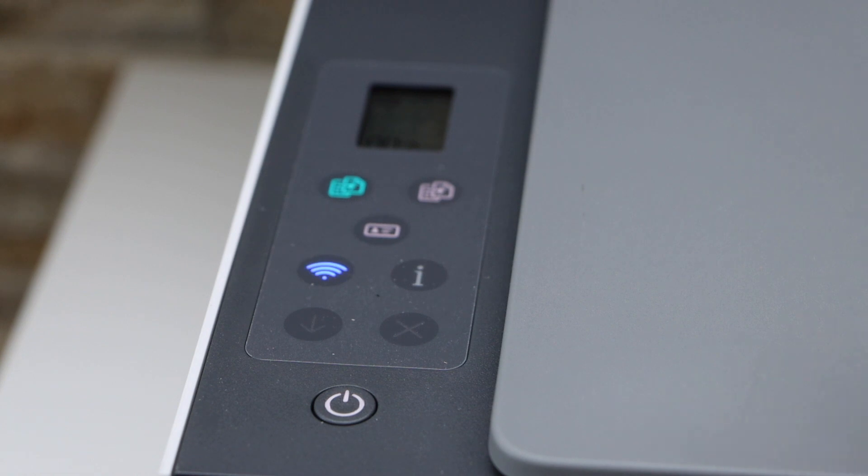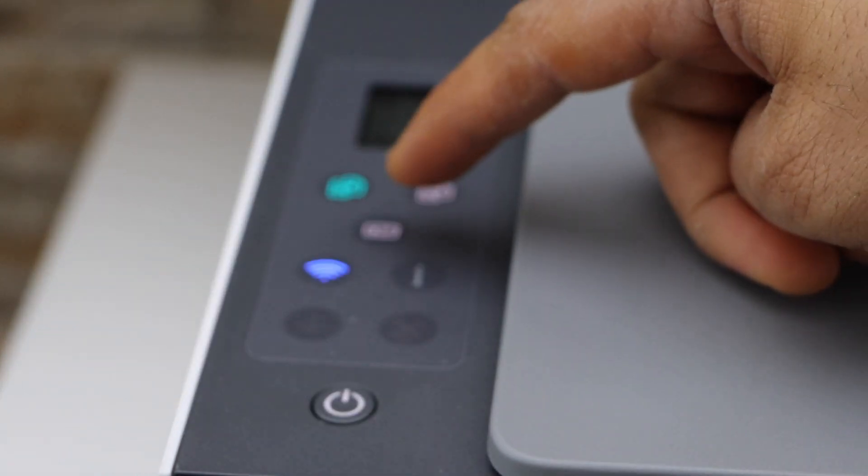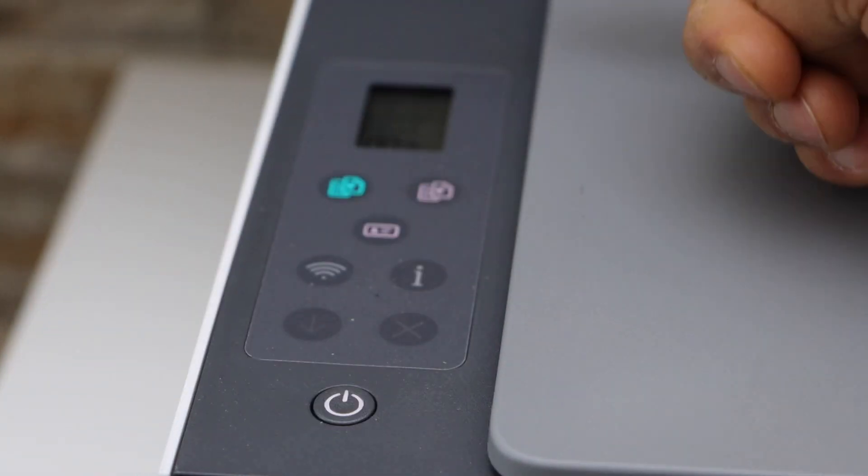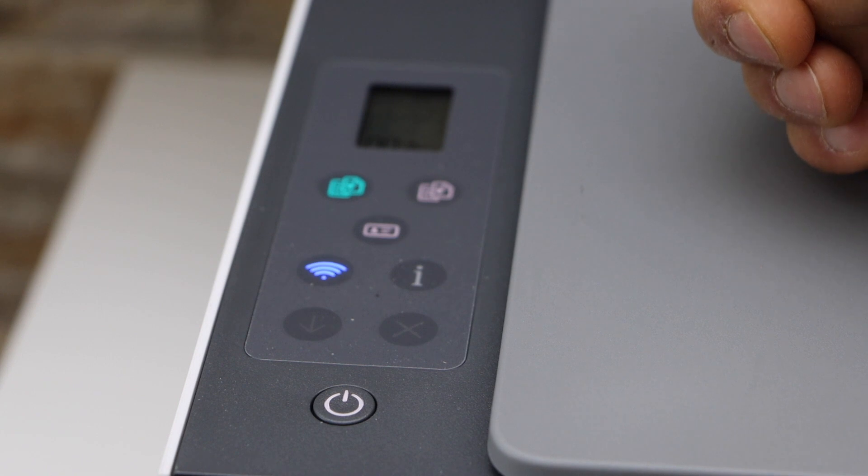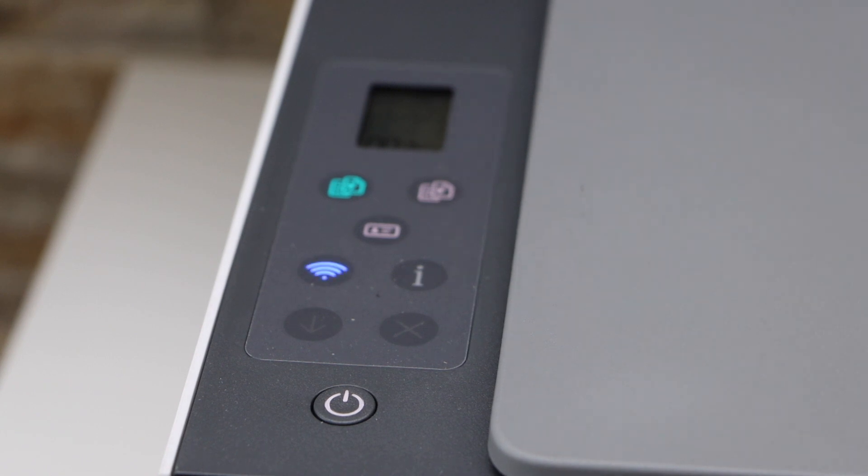You will see the power light starts to flash and after that the wireless light starts to flash. That means your printer is in the setup mode.